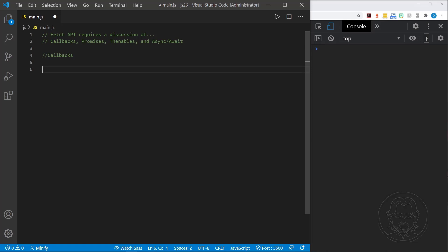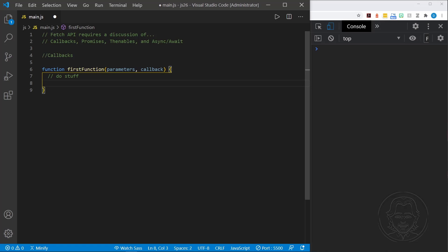A quick example of defining a function with a callback: we have the word 'function', then a name like 'first function', with parameters and a callback parameter that is itself a function. Inside the function we do stuff with the parameters, and at the end we call that callback function. This allows a chain of events — and promises are designed to get rid of this. Let me show you the problem and why people wanted to move on.